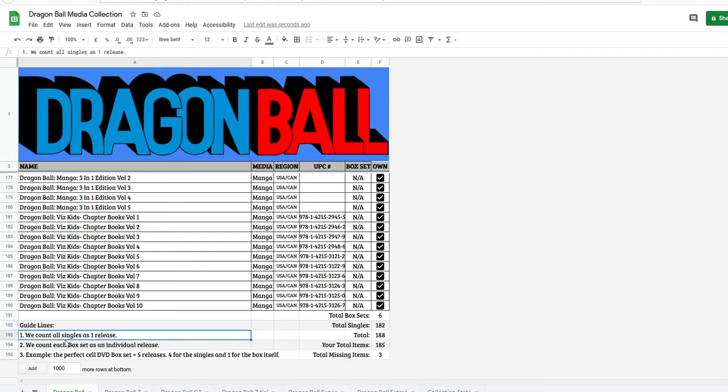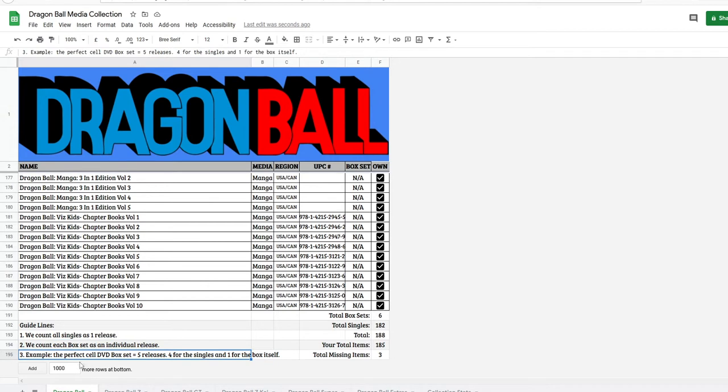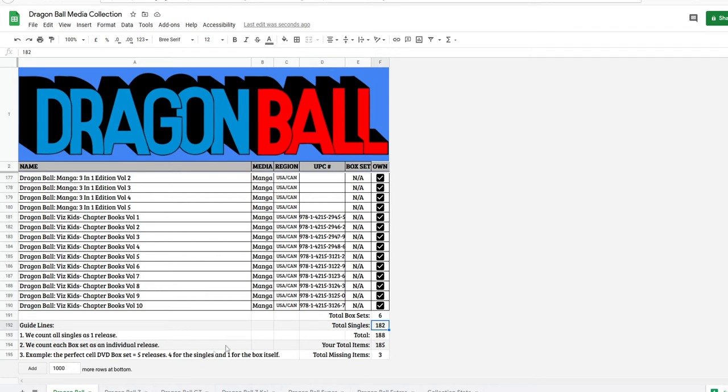And I just explained this. It says we count all singles, a single being a single DVD or VHS or manga as one release. We count each box set as an individual release. Like I said earlier, the Saga of Goku, the box set itself counts as one release. And here's the example. The perfect sale DVD box set counts as five releases. Four for the tapes inside and one for the box itself. And right here, I calculate how many box sets are in Dragon Ball. There's six in Dragon Ball. There's 182 singles in Dragon Ball. And there's a total of 188 items to collect in Dragon Ball.